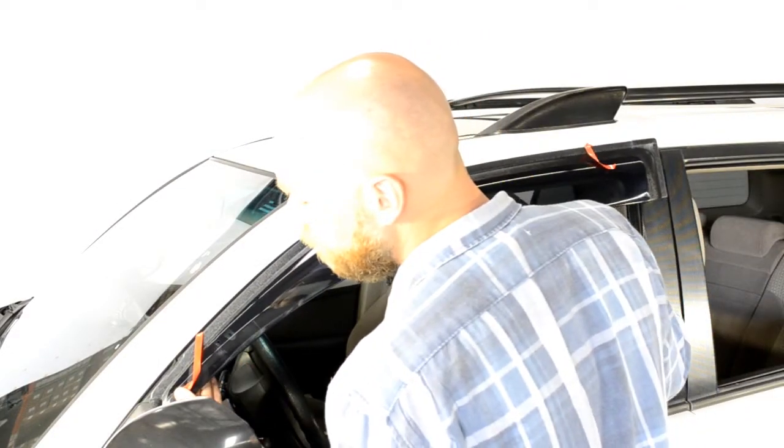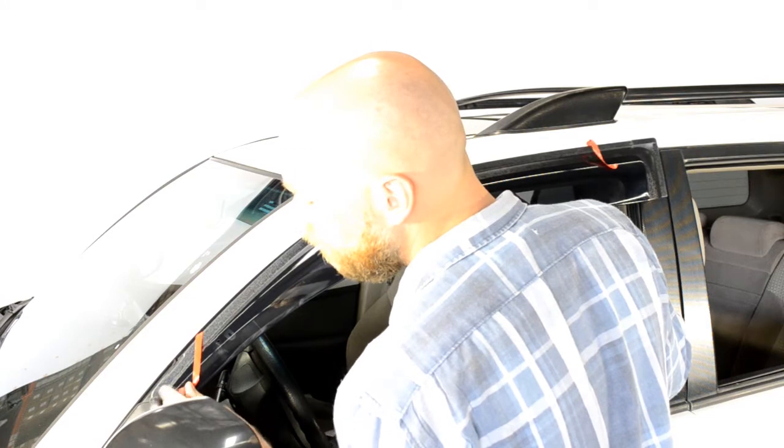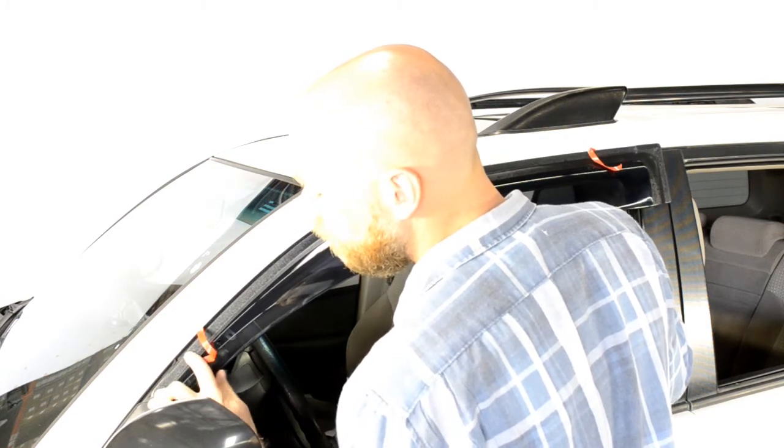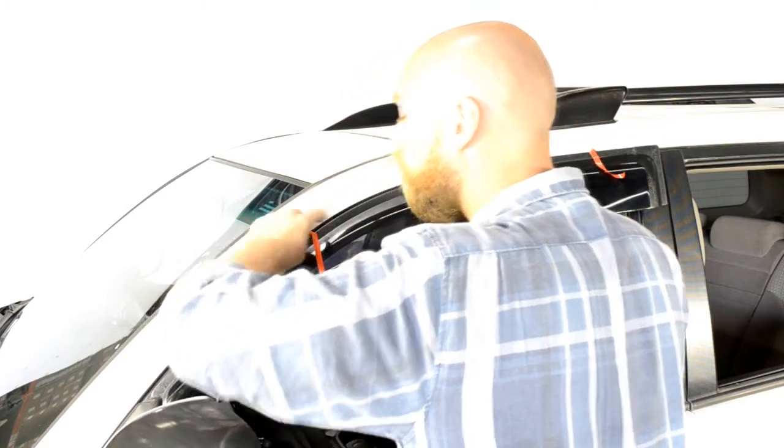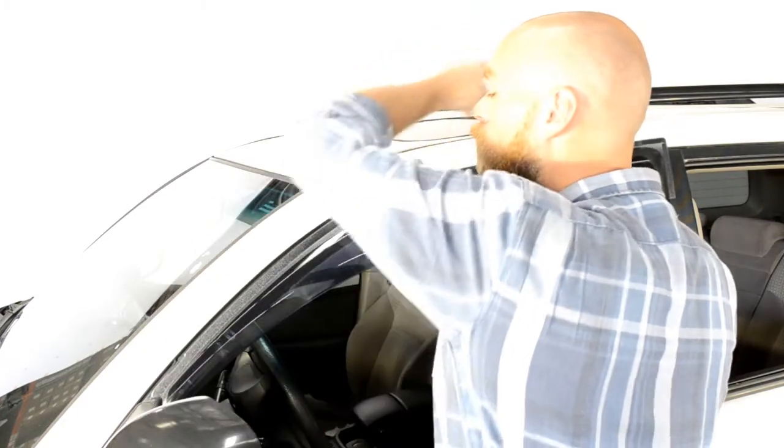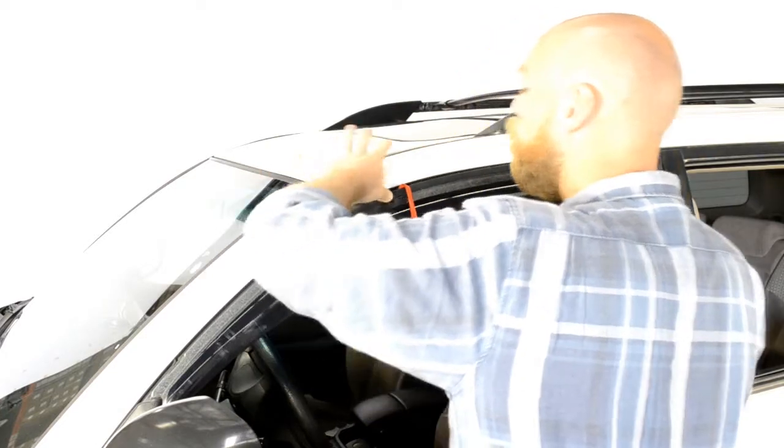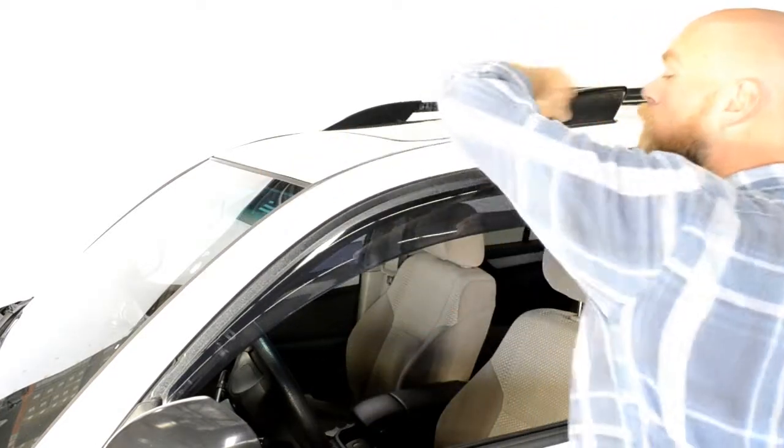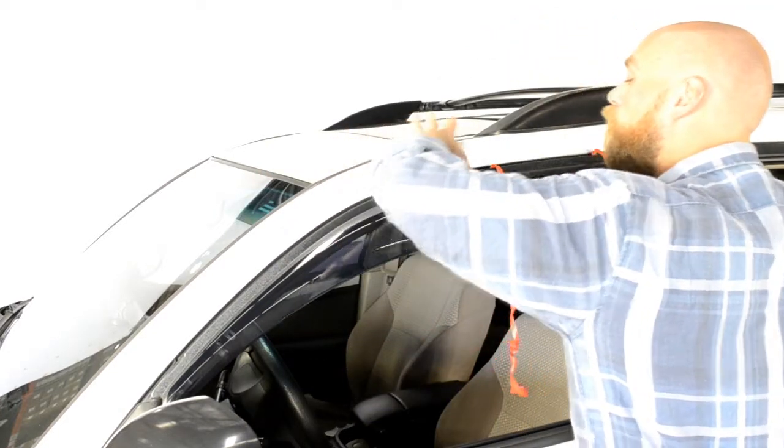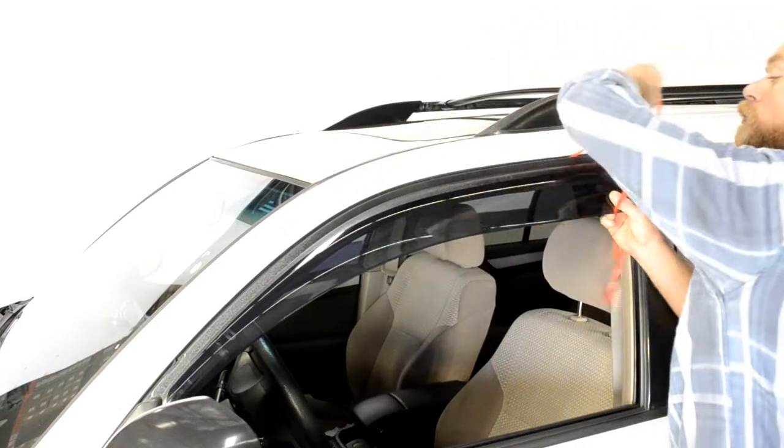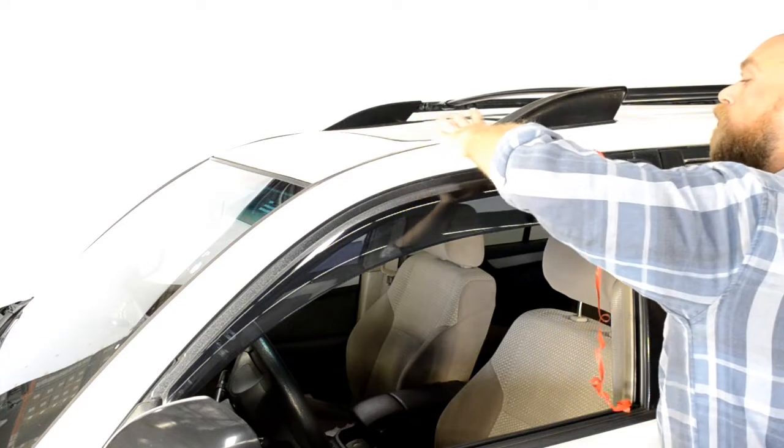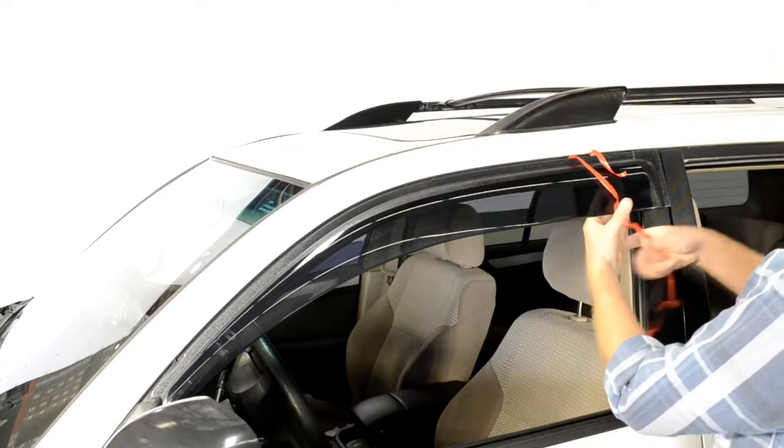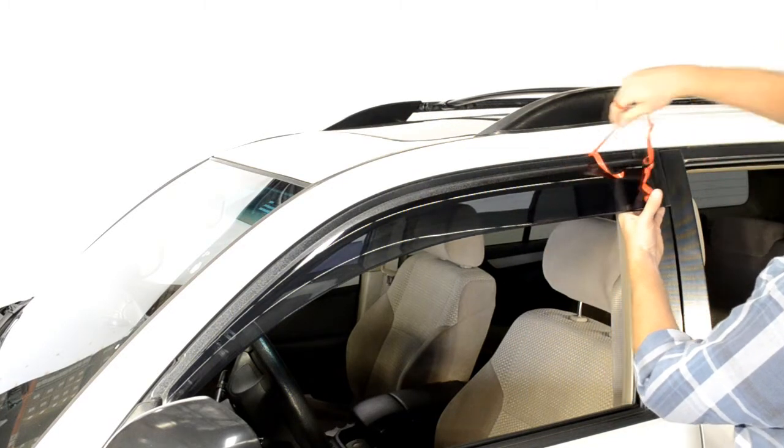Line up the edge of the visor with the edge of the door frame. We will apply pressure to the adhesive strip while slowly peeling back the red tape. Be sure to take your time with this step. Gently pull a little tape at a time while applying pressure to the area of the visor where the tape has been removed.